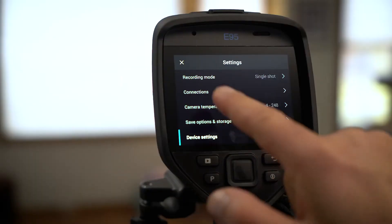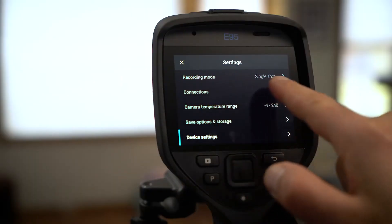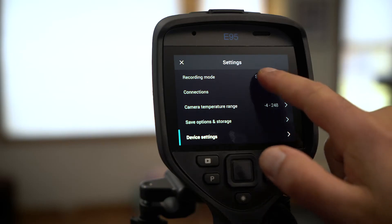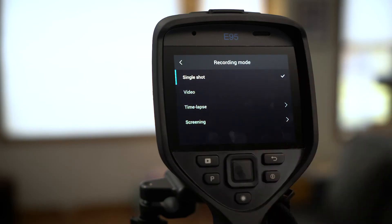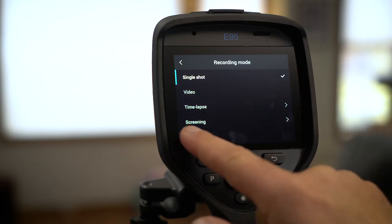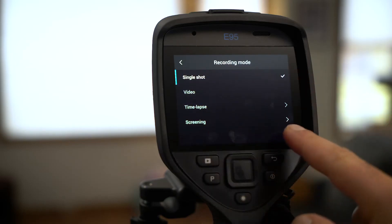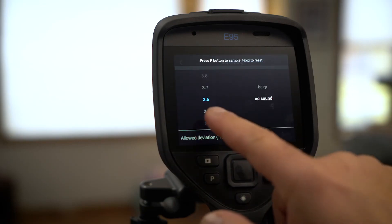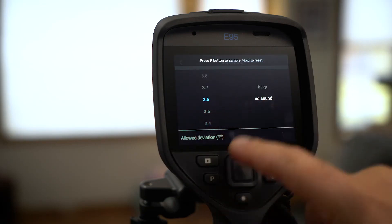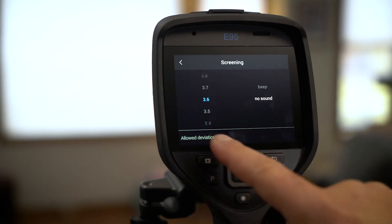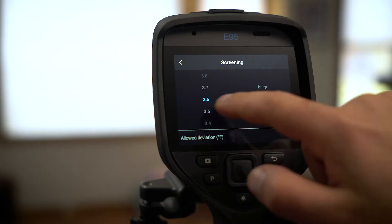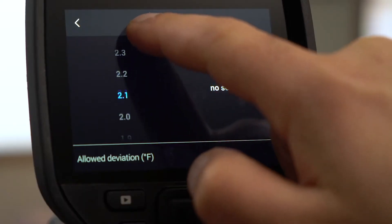Now we need to set the imaging mode to Screening. Select Screening. Here's where you can set your alarm threshold. We're in degrees Fahrenheit, so we'll set the threshold to 2 degrees.